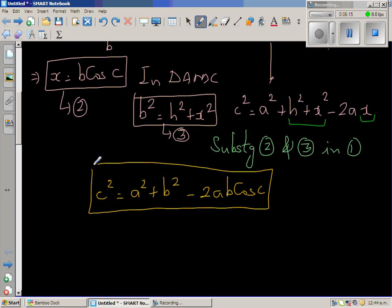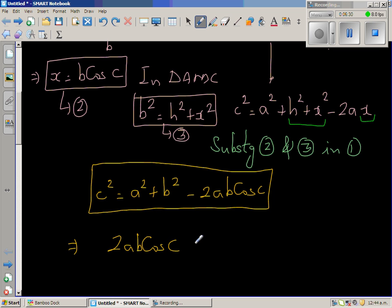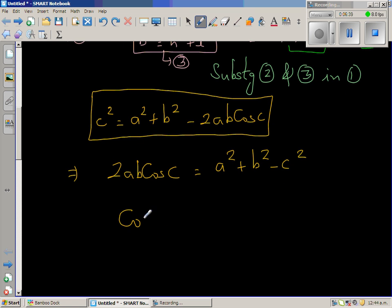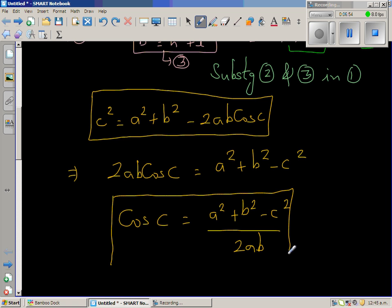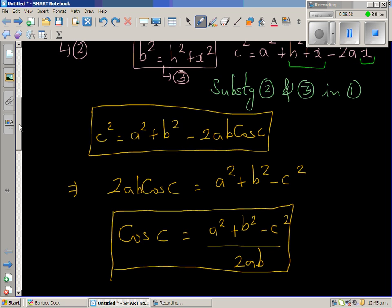From this we can also make cos C the subject. Rearranging: 2ab cos C equals a squared plus b squared minus c squared. Dividing both sides by 2ab gives cos C equals (a squared plus b squared minus c squared) over 2ab. So this is the law of cosines expressed in terms of the angle, while the earlier form was in terms of the sides.